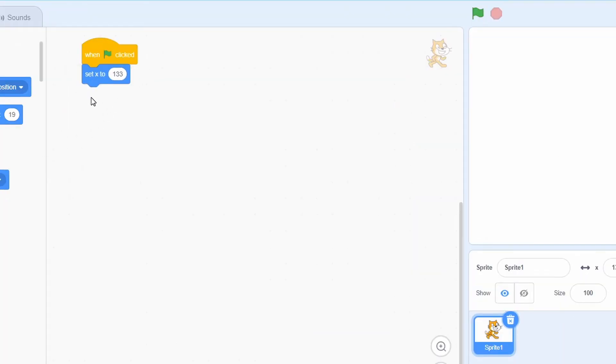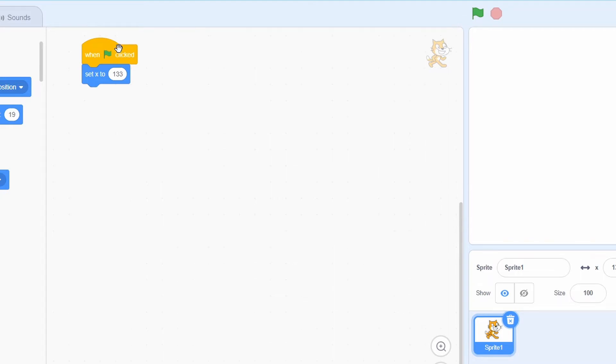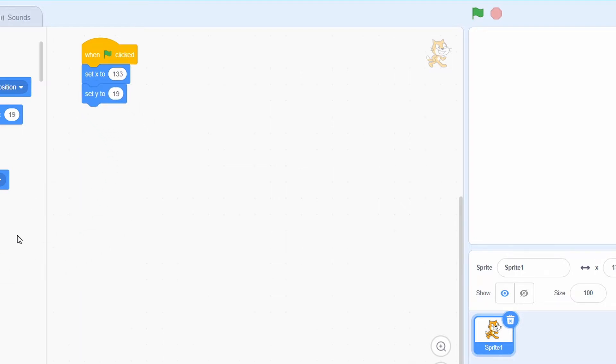We also have the set x and y. And this sets the sprite x position to a specific amount that you give it. And then we also have set y, which is similar to that except it's in the y direction.